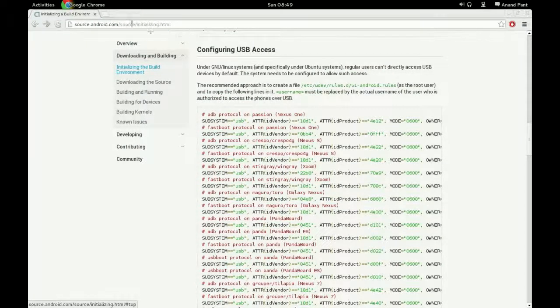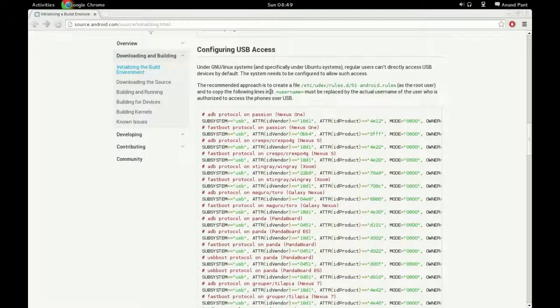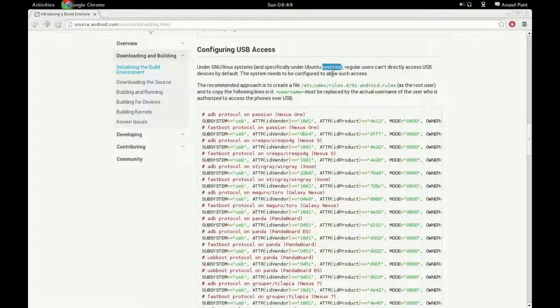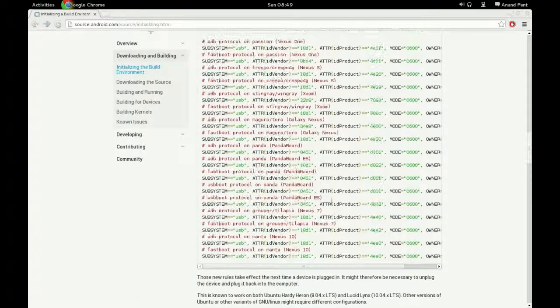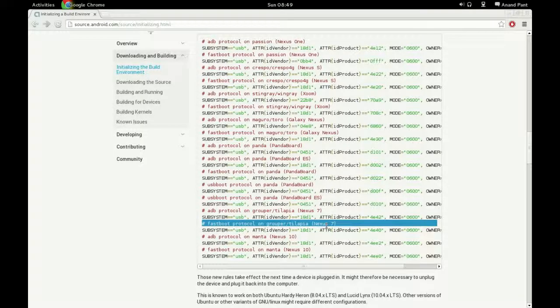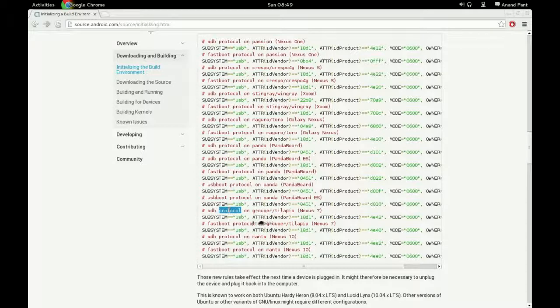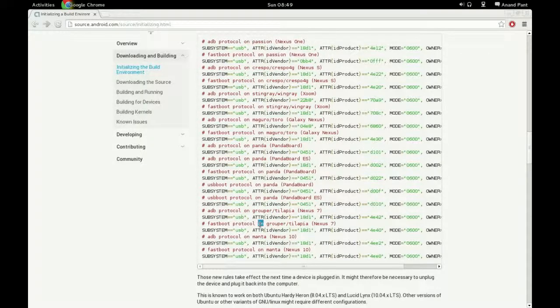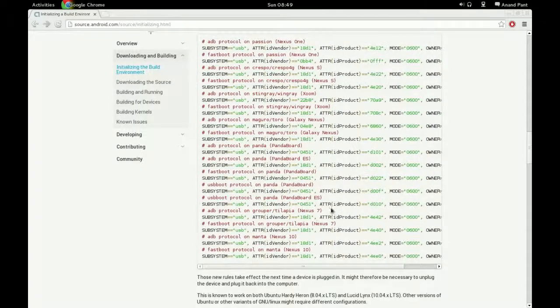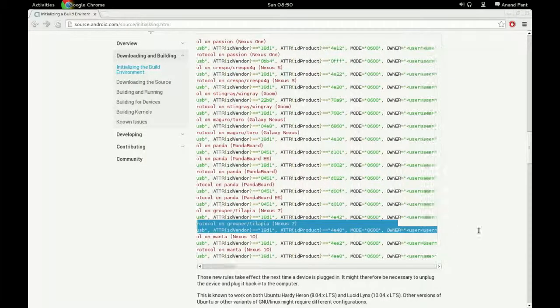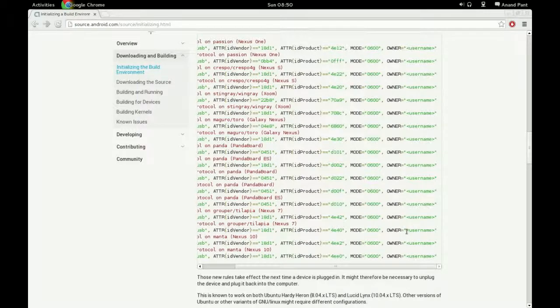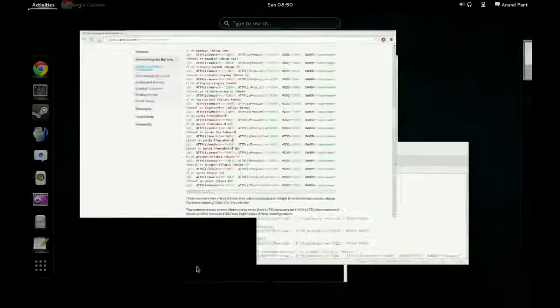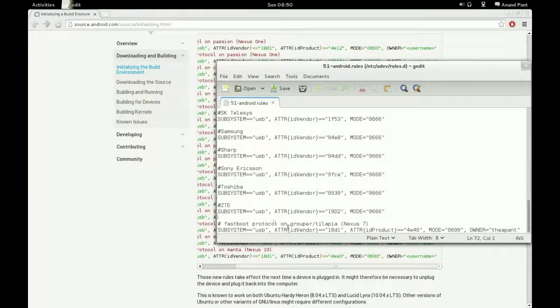This is the source to android.com, and this is for configuring USB access. You might have to find your device. For example, mine's the Nexus 7 here. You'll see here's two different things: adb protocol and fastboot protocol. They're different, but just google around, find your device, and add whichever line this is and replace this entire dot username thing with your actual username.